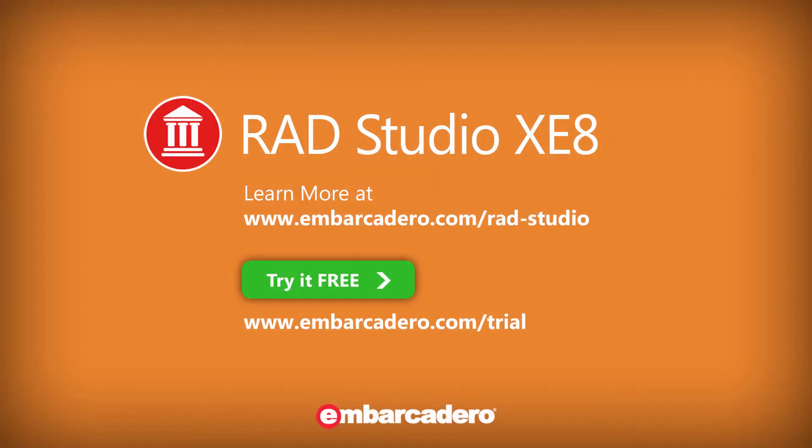This has been a brief overview of using IBLite with FireDAC for your mobile application development.